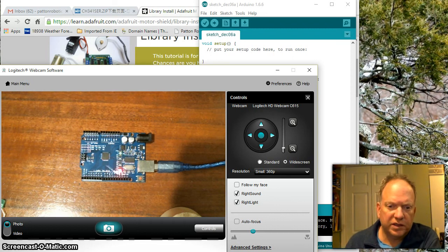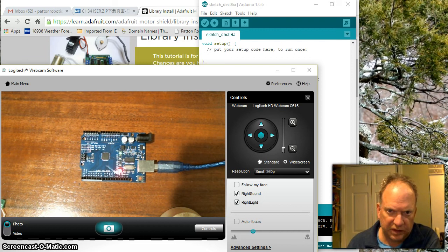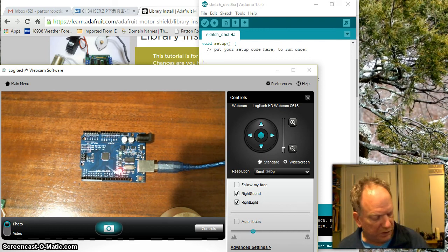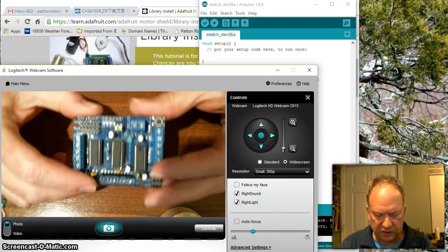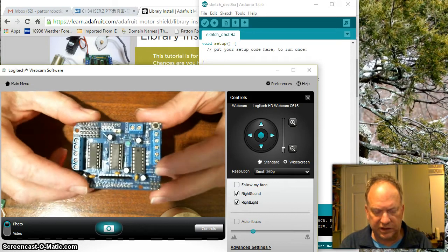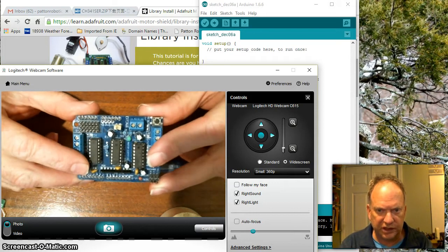Ok, so we've got just one more piece of setup work to do to make this all fall into place. One thing we need to do is we need to install the library that allows us to control this motor shield.